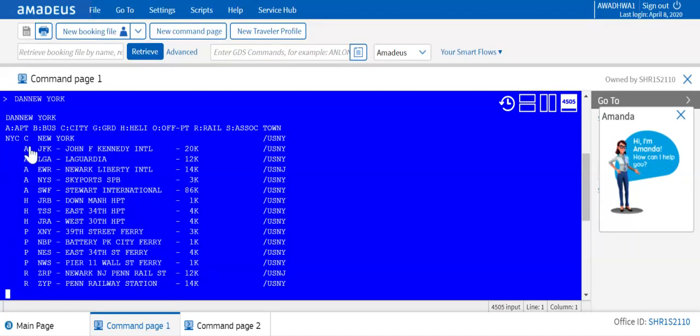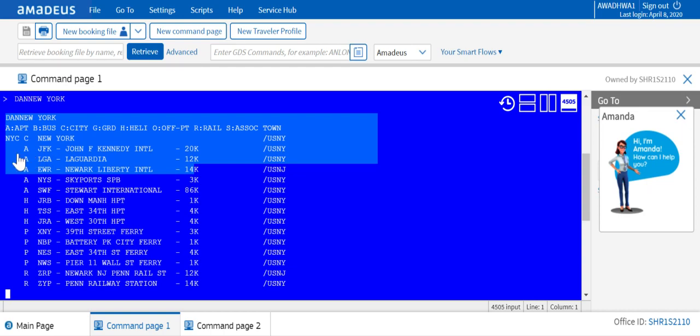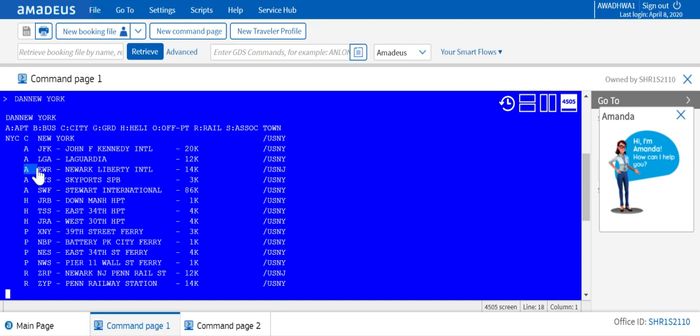And it will give you all the airports in New York. You see these airports? New York as the city and JFK is the airport. C stands for city, A stands for airport. So New York City, JFK John F. Kennedy International Airport, and then we have LaGuardia International Airport, and then we have New York Liberty International Airport. And this is the code EWR, that's Newark New Jersey area.